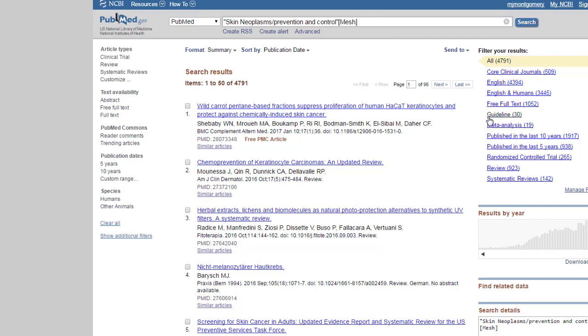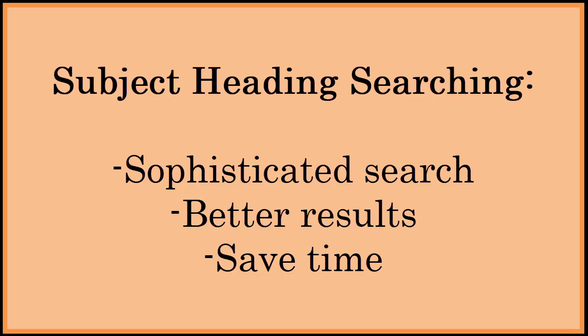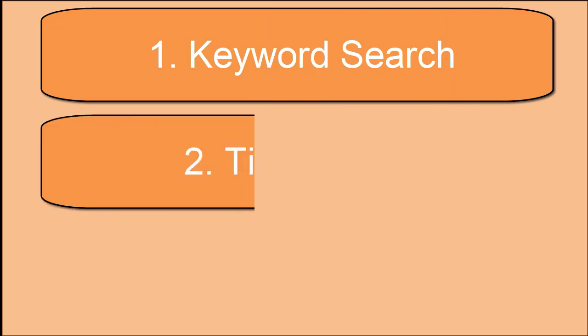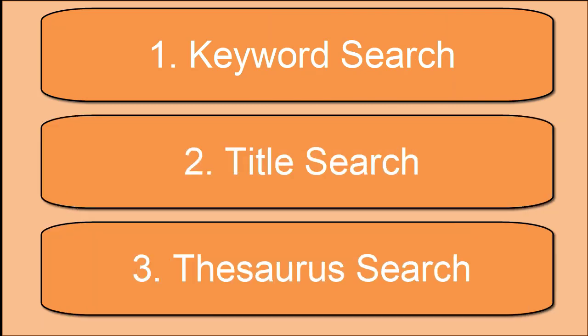The real benefit for you is you can quickly find out what terms the database prefers so you don't waste a lot of time. Of course, not every term you think of is going to have a good match — that's when you can just search for the term as a keyword. You want to use subject headings in your search because they will make your search more precise, give you better results, and save you time. So now you know how to find subject headings by doing a keyword search, searching by article title, and doing a search in the subject heading thesaurus. You are well on your way to being an awesome searcher.